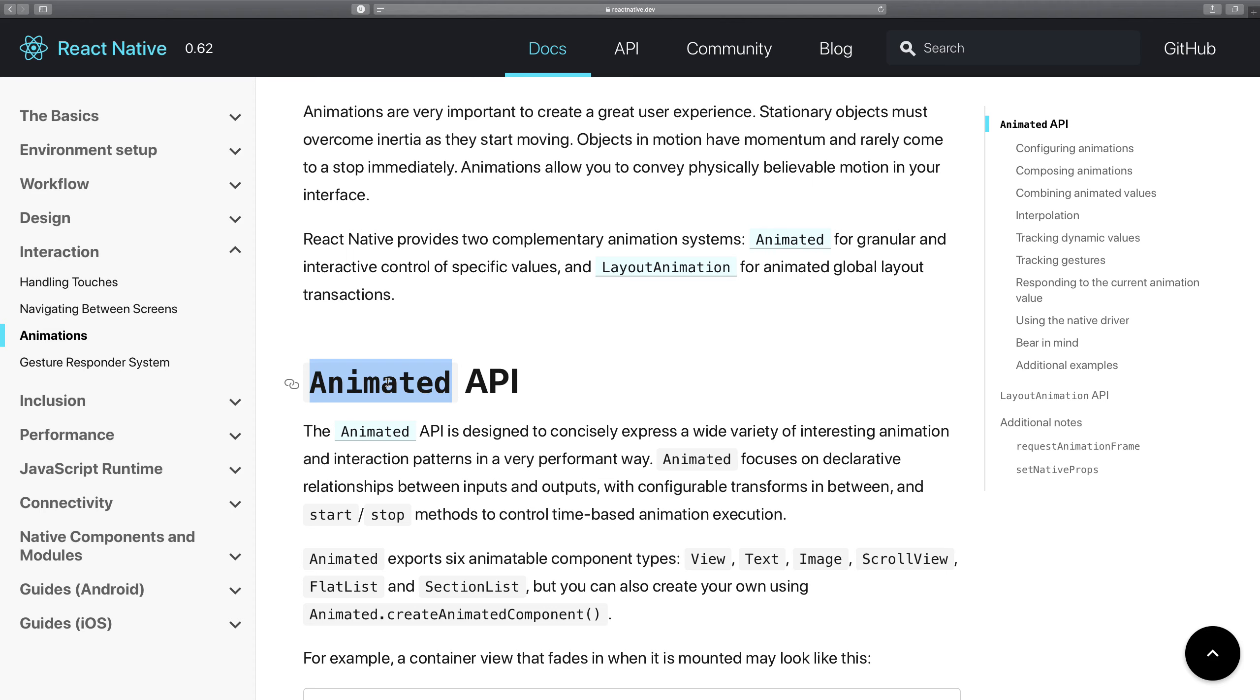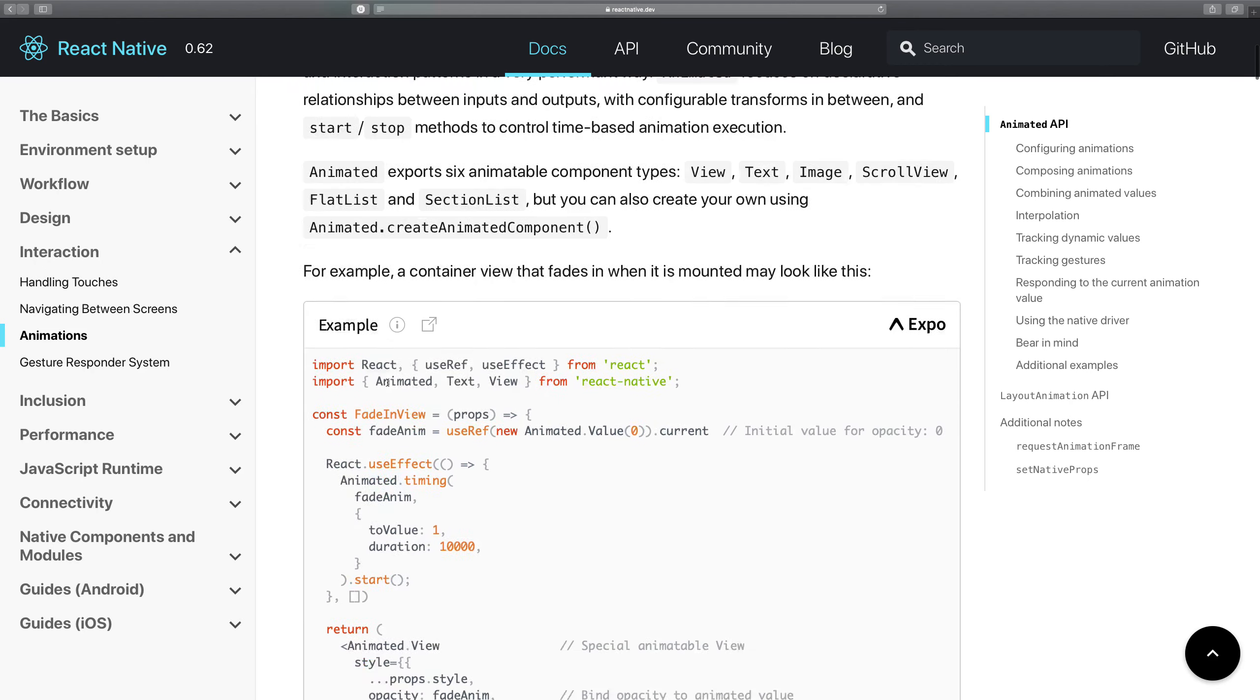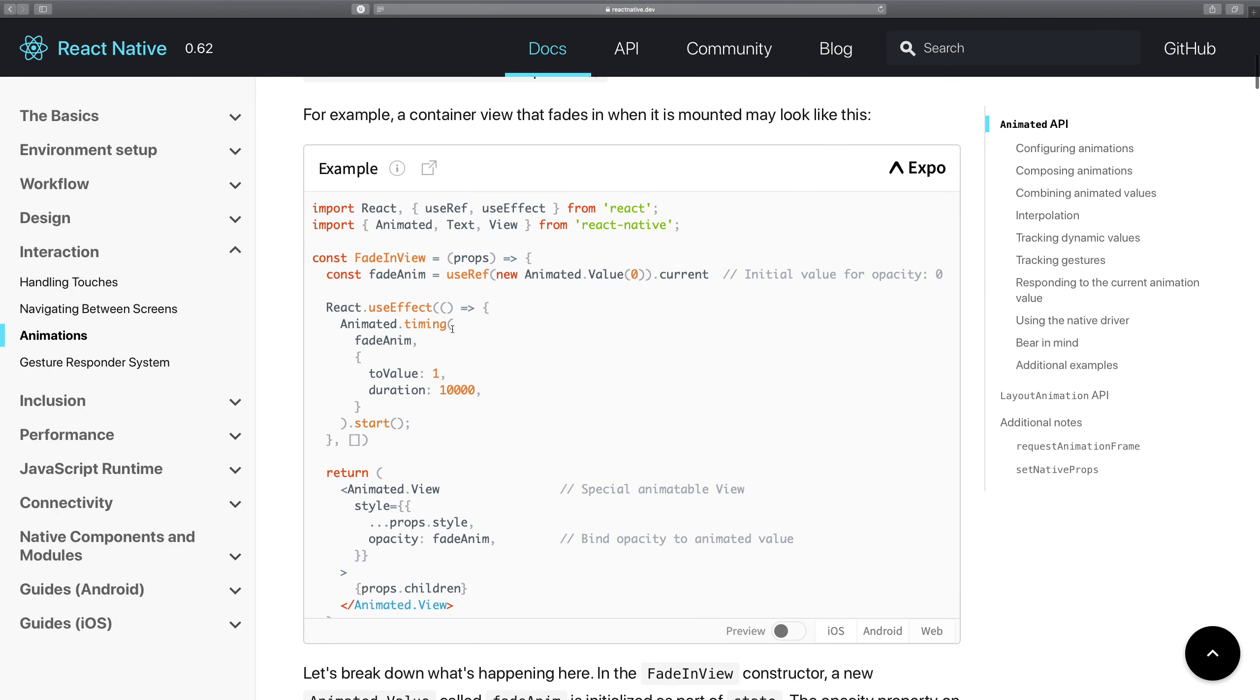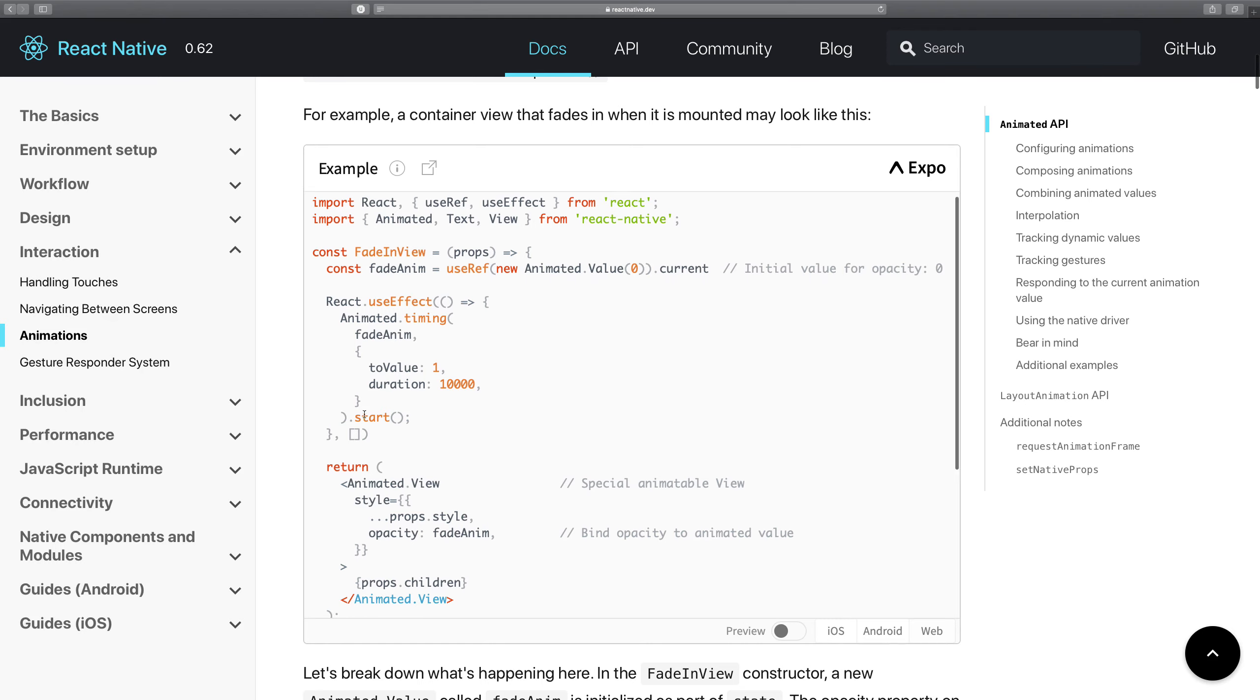handles the heavy lifting of the animation and coordinating with the native operating systems, that is Android and iOS. Now you can write declarative code using the Animated API in React just like you would do regularly.